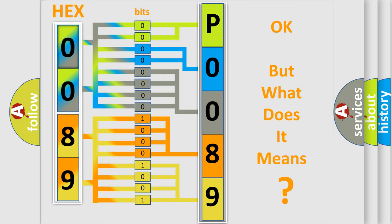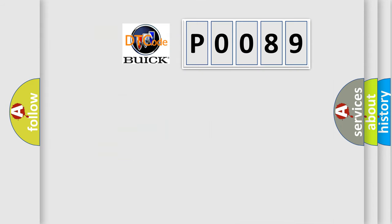The number itself does not make sense to us if we cannot assign information about what it actually expresses. So, what does the Diagnostic Trouble Code P0089 interpret specifically for Buick car manufacturers?